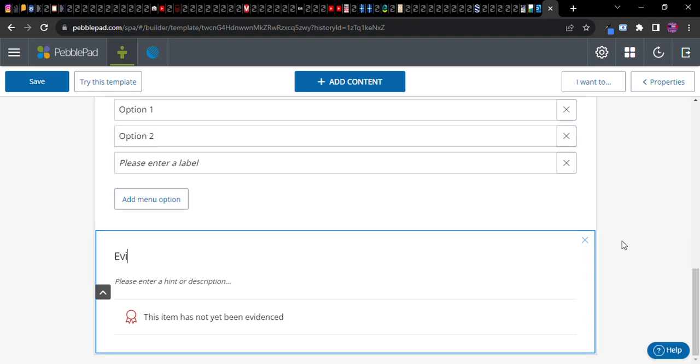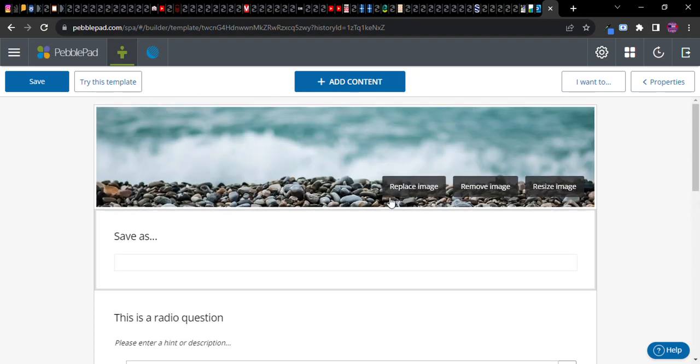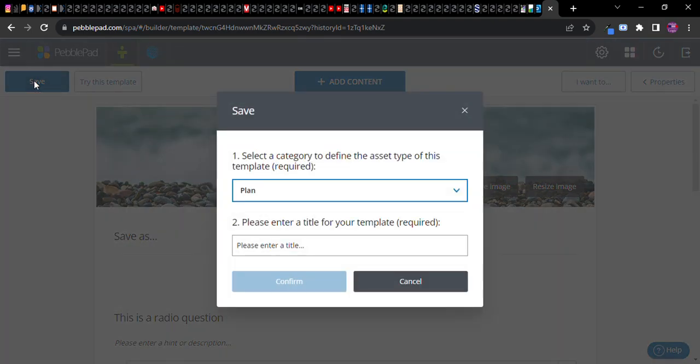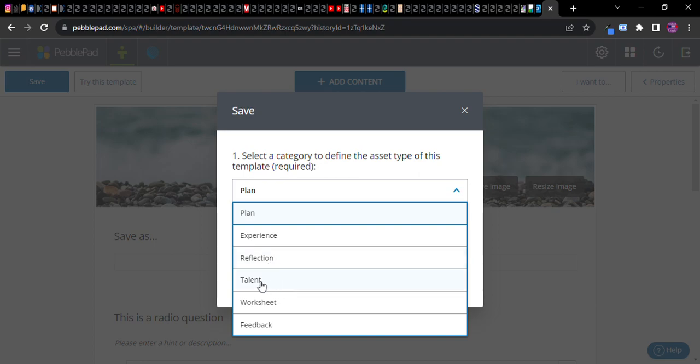If you have created a template and you go to save it, click save. It's going to ask you what kind of template it is. Let me just say it doesn't really matter which one you choose. There's this dropdown menu: plan, experience, reflection. It can be whatever makes more sense for your assignment.